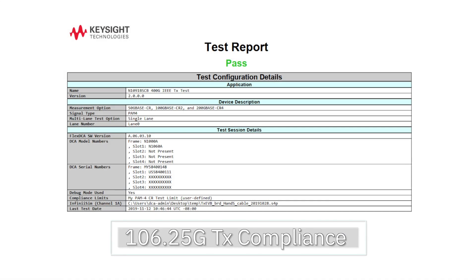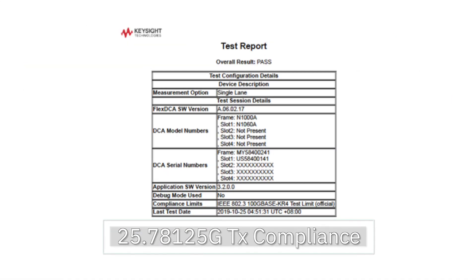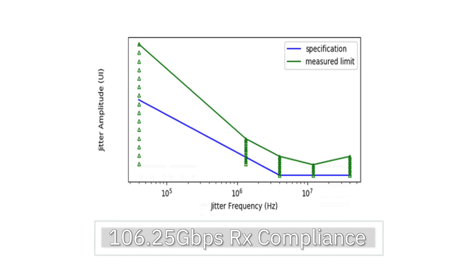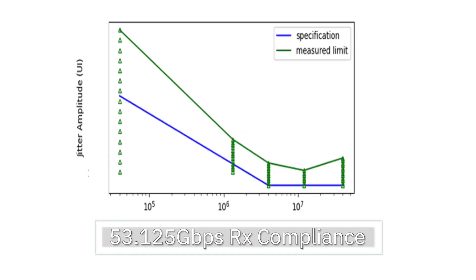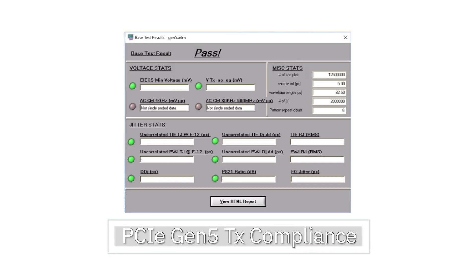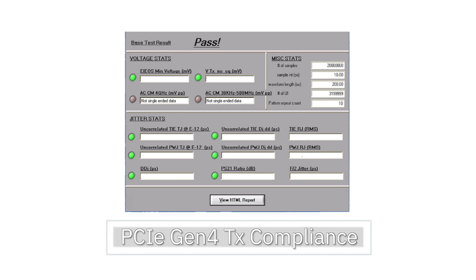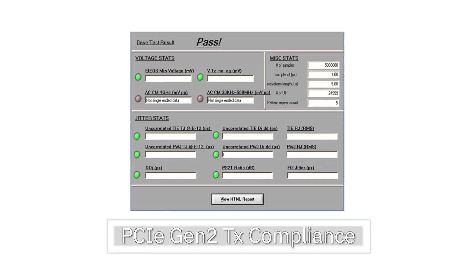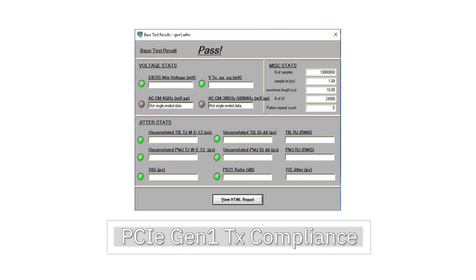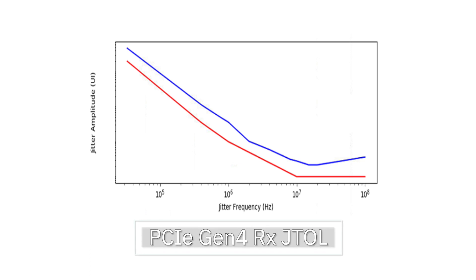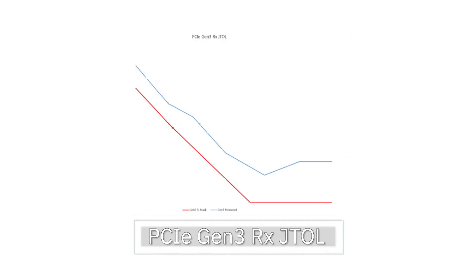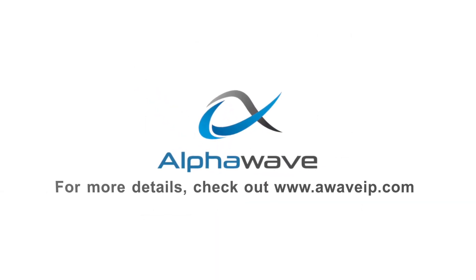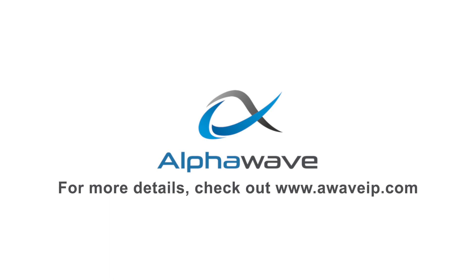The AlphaWave SERDES IP has passed all industry standard compliance testing on equipment from Keysight Technologies. Compliance reports are available for multiple standards including OIF, Ethernet, and PCI Express. Everything is exhaustively tested across PVT. For more details, visit our website at www.AWaveIP.com.